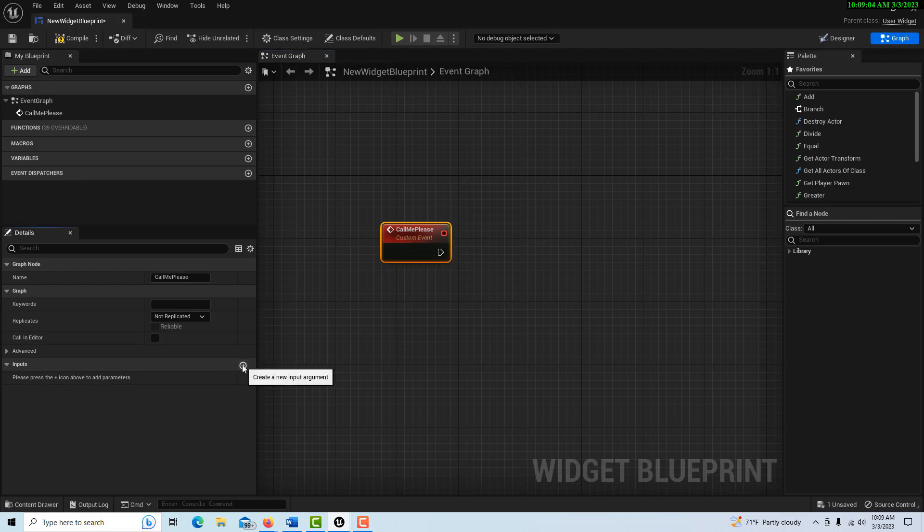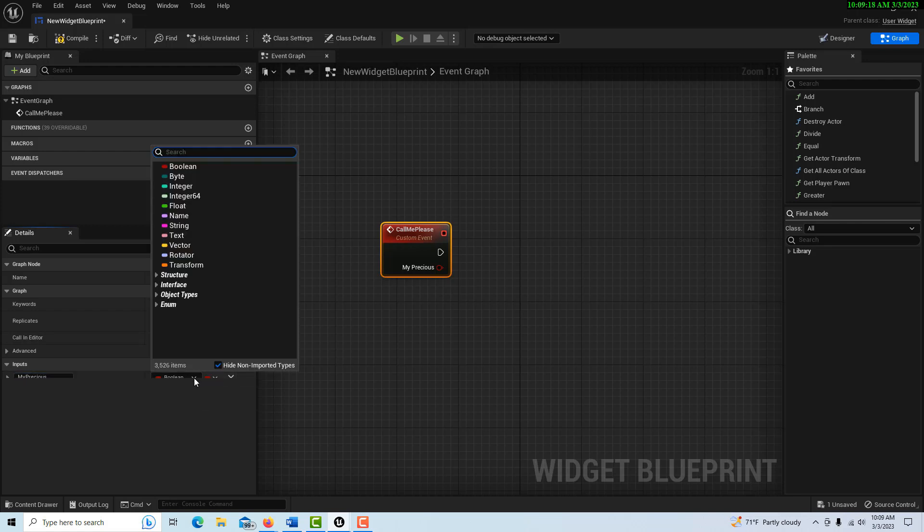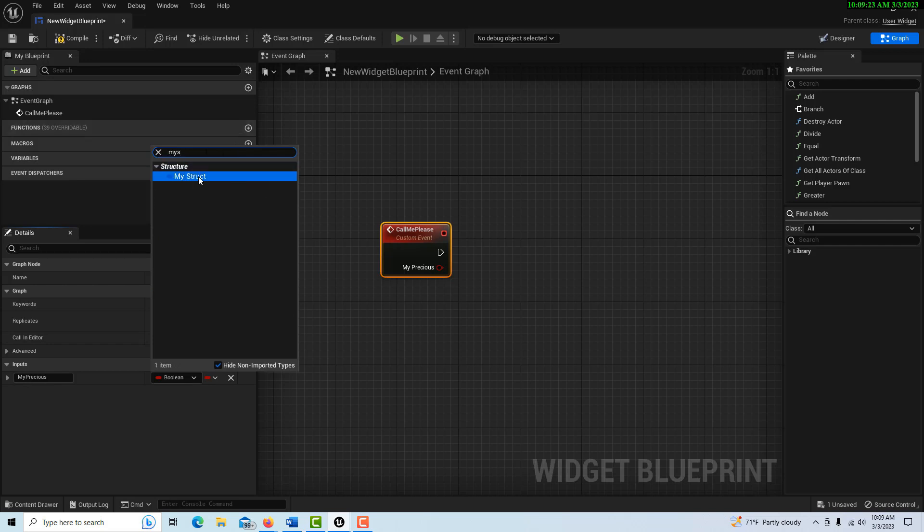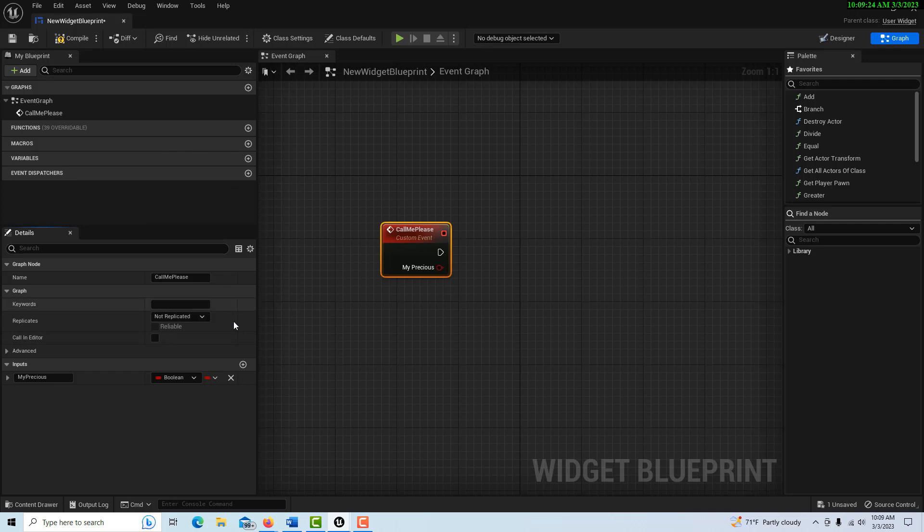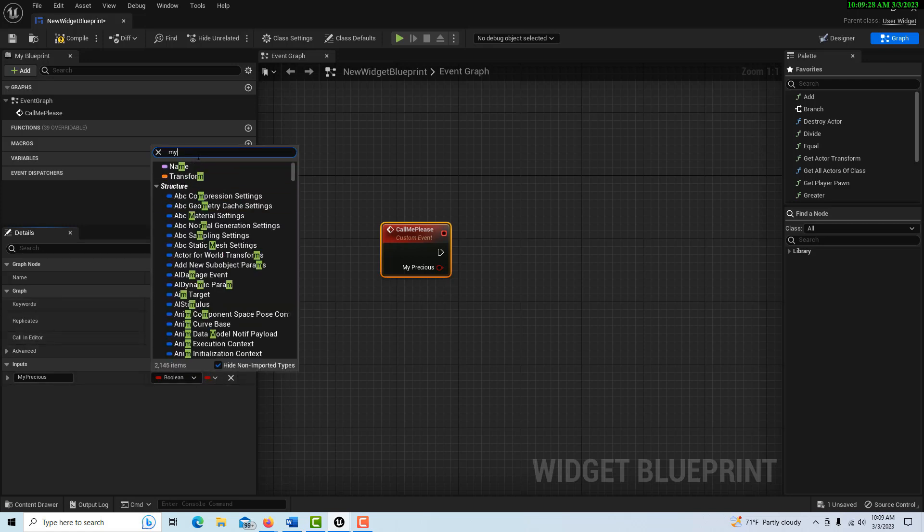Then on this we're going to create an input, and we can grab that struct we just created. It doesn't matter what we call it here; it's still going to keep its original name. So I can just call this 'My Precious.' Then I just come up here and I can search for 'My Struct,' and then it's right there.